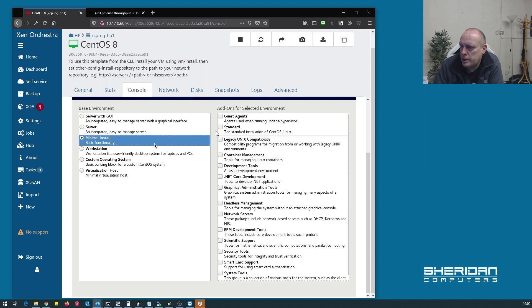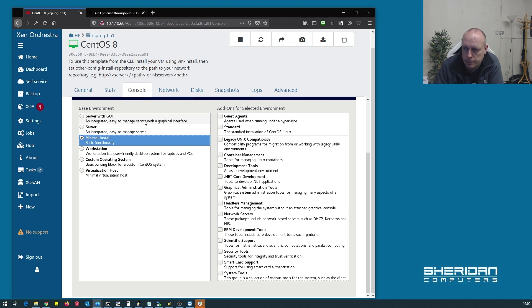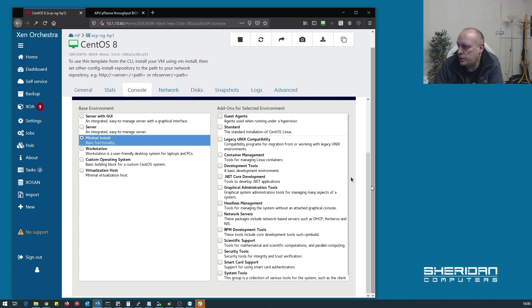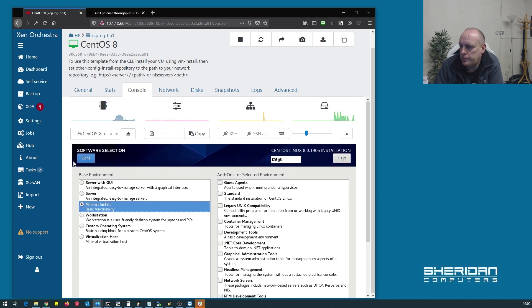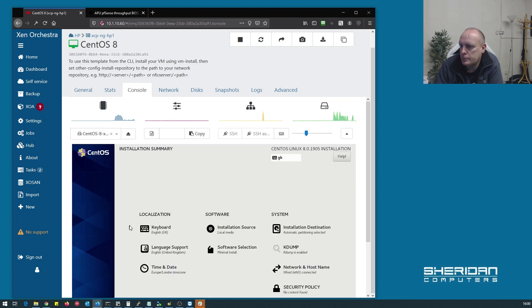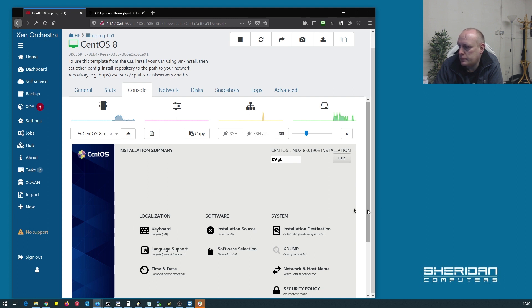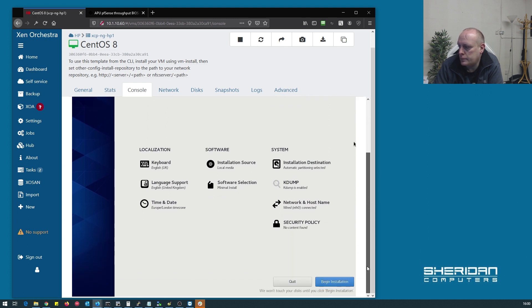I'm going to do minimal install on this. This is just what I'm after. Obviously you can do GUI. I don't need a GUI in this case. So that's good enough for me. I'm ready to begin the installation.